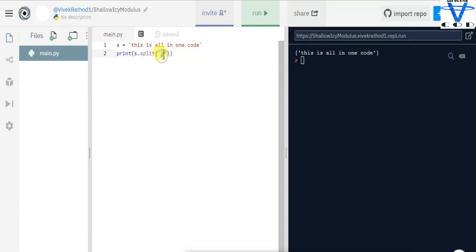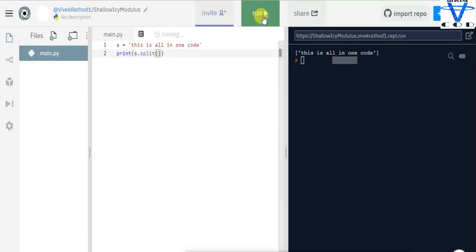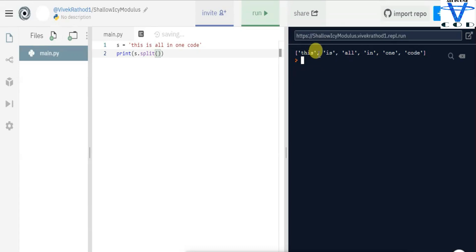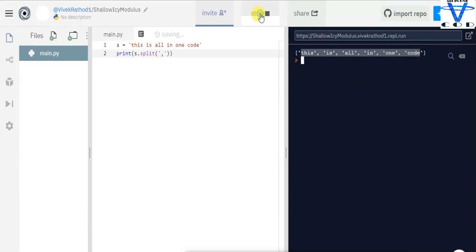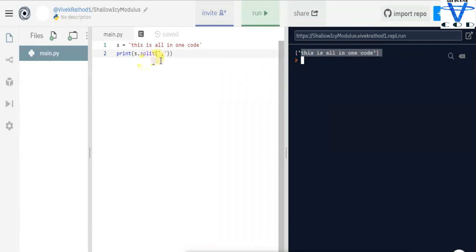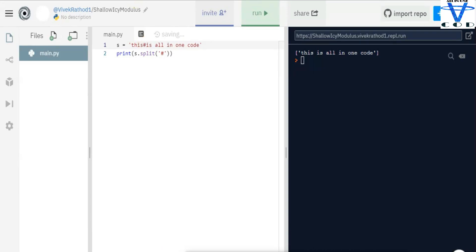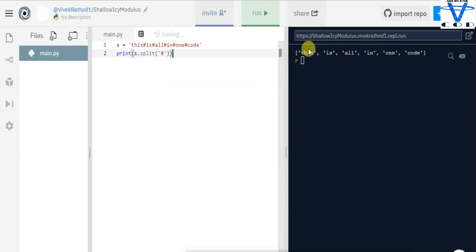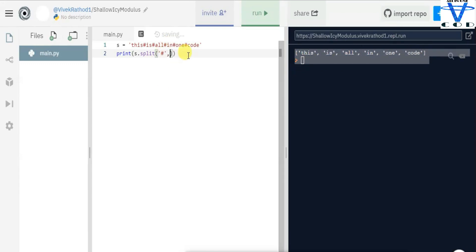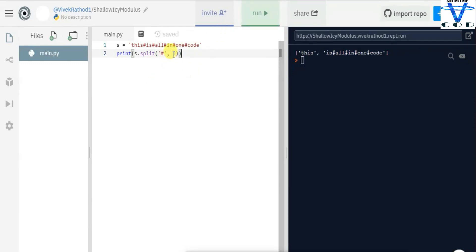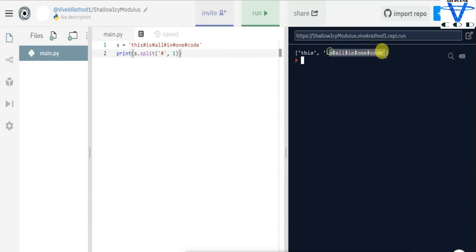When I remove the separator argument, the string 'this is all in one code' is split into individual words in a list. But when I add the comma as a separator, it converts into a single string removing the commas. I can also use a hashtag as separator — when I add the hashtag in the string and run the code, all hashtags are removed and we get different strings in a list. If I add max_split equal to one, only one hashtag is removed and the rest remain.